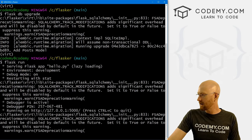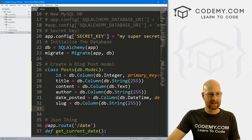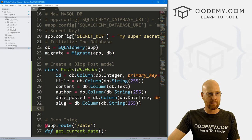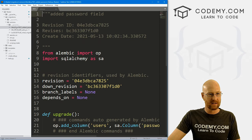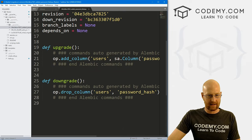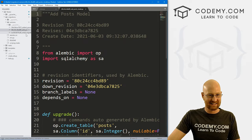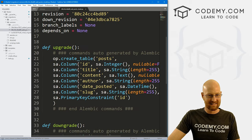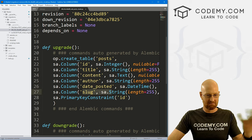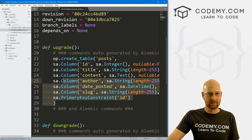We can head back over to our Sublime Text Editor and look at migrations and versions. We have this new migration right here with ID, title, content, author, date_posted, and slug. Looks good.